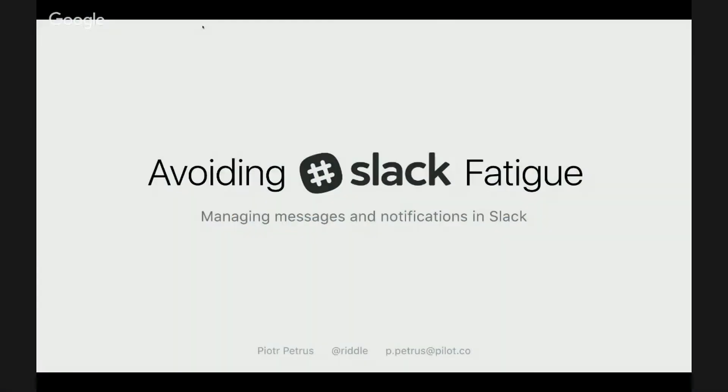Hello, my name is Piotr. I'm a user interface designer at Pilot, and this talk is about Slack fatigue and how to avoid it.